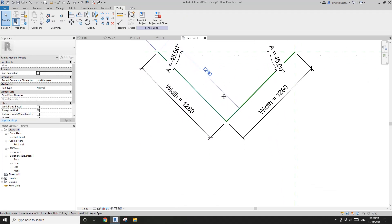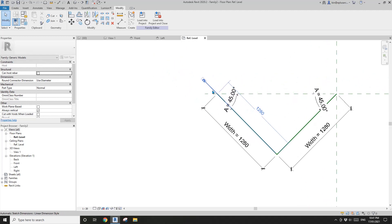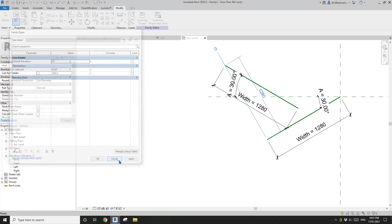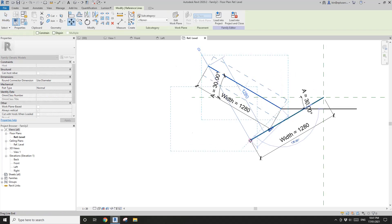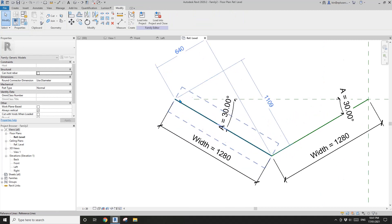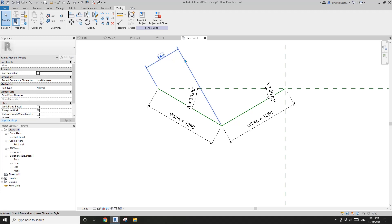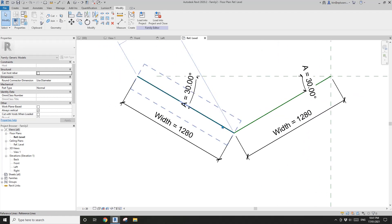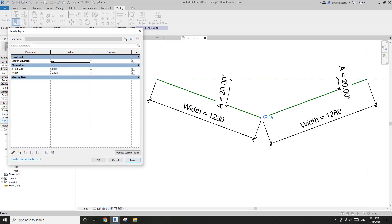There are still two temporary dimensions here, but before that let's have a try. If I change the angle — see, it's not right. Let's move this back to here. I'm going to lock it onto this reference plane — Tab, click, and lock. This way there's only one temporary dimension here, so let's try a different angle again.